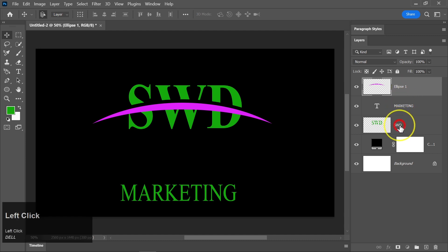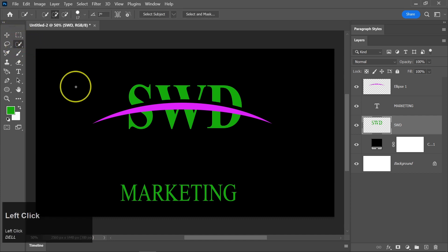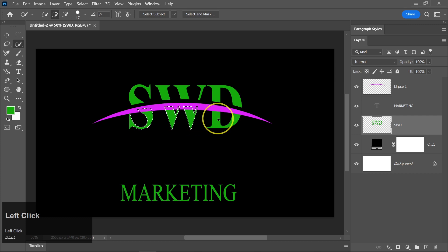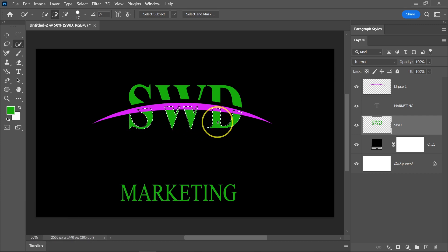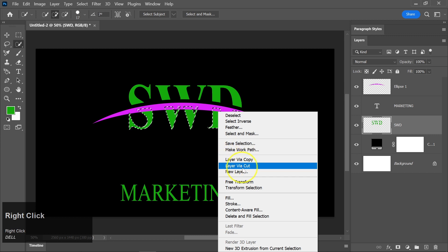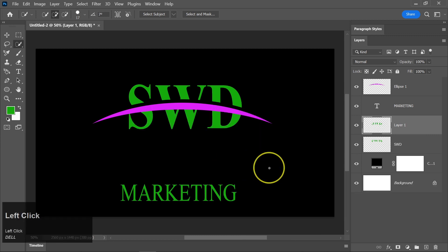Click on the main text layer, then pick the Quick Selection tool from the toolbar. Use the Quick Selection tool to make selections around these parts of the text. Right-click and choose Layer Via Cut to separate these selected parts onto their own layer.